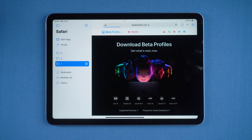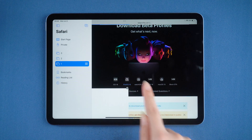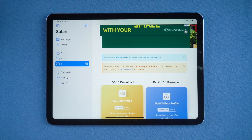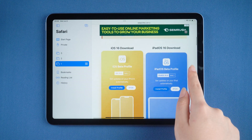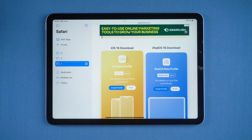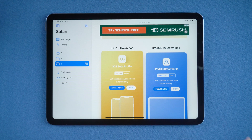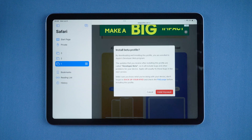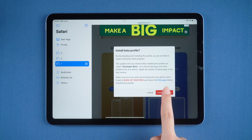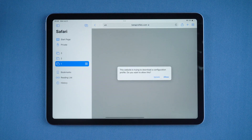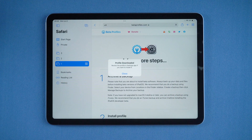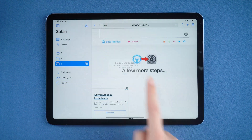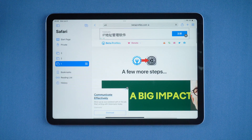Then you can see the iPadOS 16 options — hit it. Check out the latest beta version of iPadOS 16, then tap on Install Profile and tap Install Anyway. Select Allow to download the profile on your iPad, then close the pop-up window once the profile is downloaded.